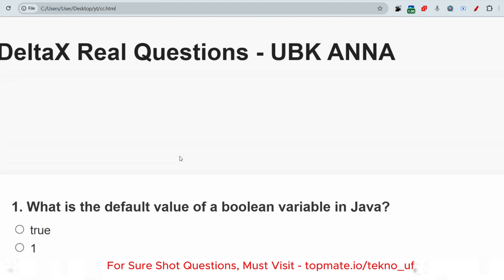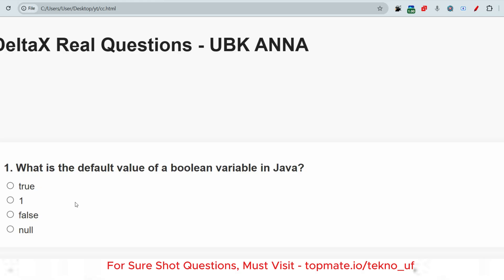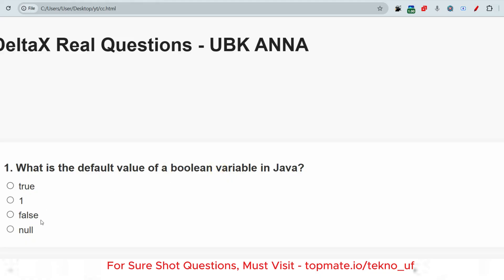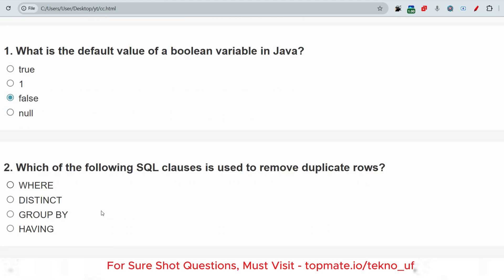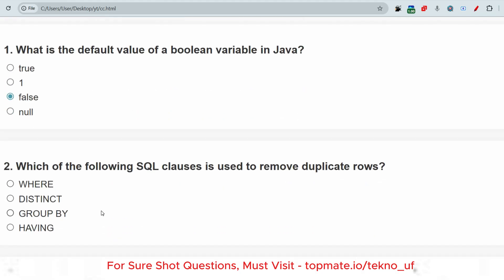The next question: what is the default value of a boolean variable in Java? The options are: false, null, one, or true. In Java, if it is true it is 1, and if it is false it is 0. The default value of a boolean variable in Java is false.